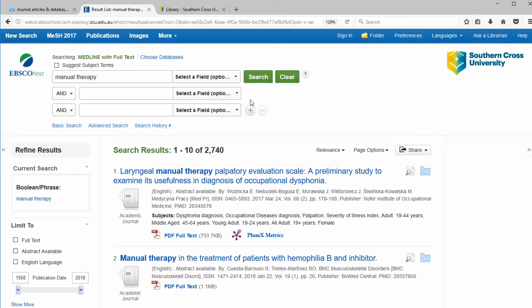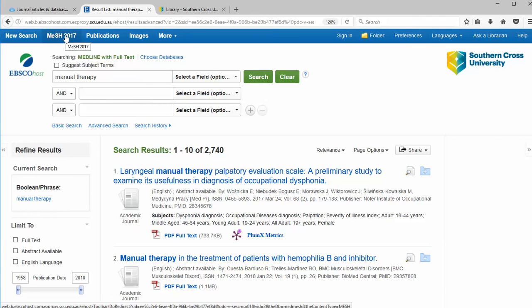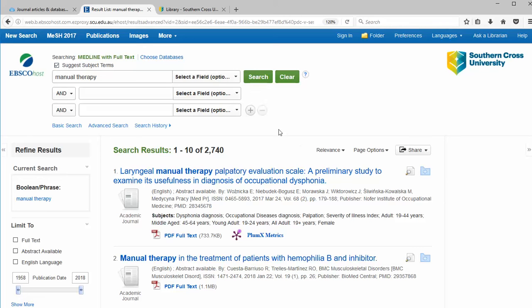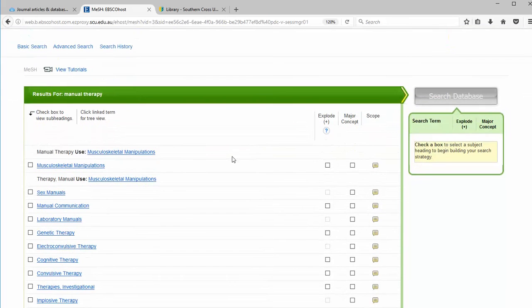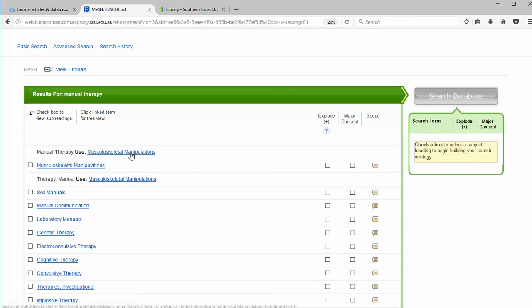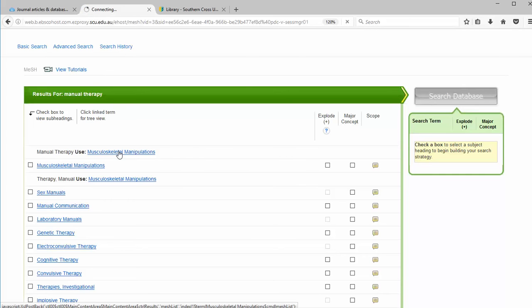To look for the appropriate MeSH term, we can click on MeSH in the top header or tick Suggest Subject Terms and then click on Search. The next screen directs us to the term musculoskeletal manipulation rather than manual therapy. Click on that.